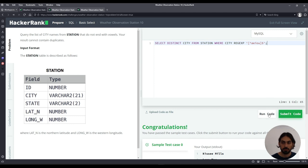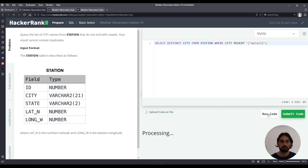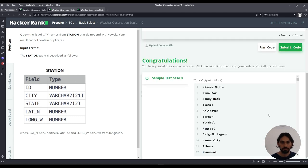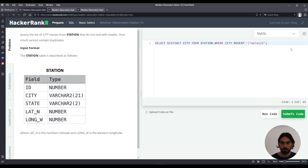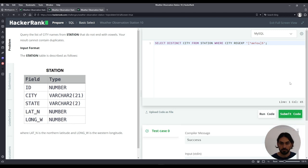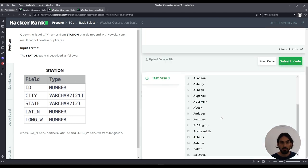So let's run code. And there you go. And that was Weather Observation Station 10.